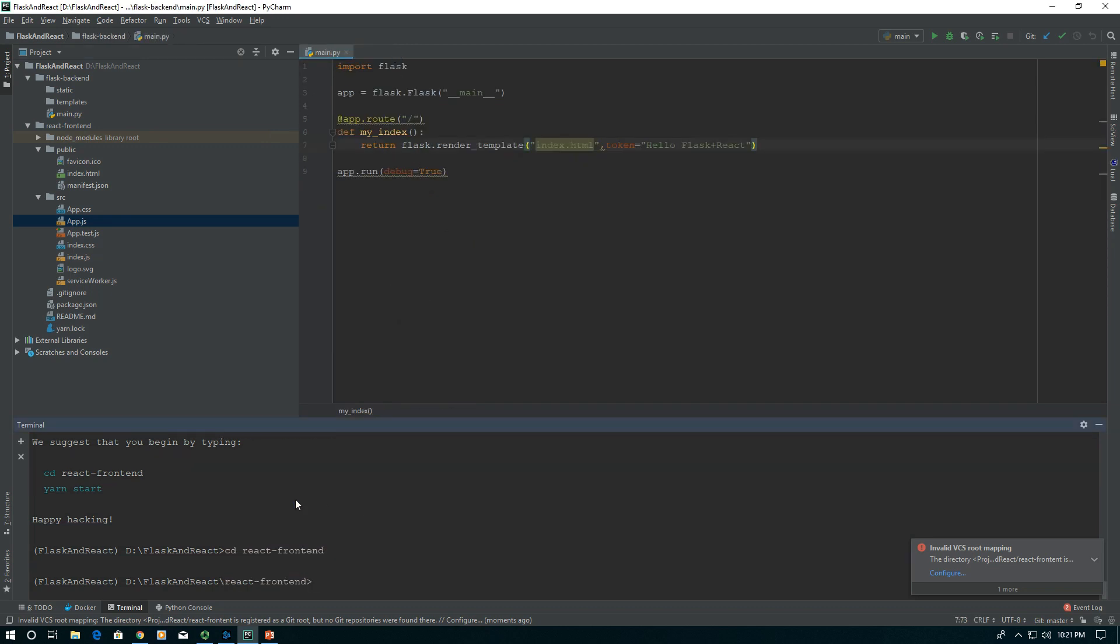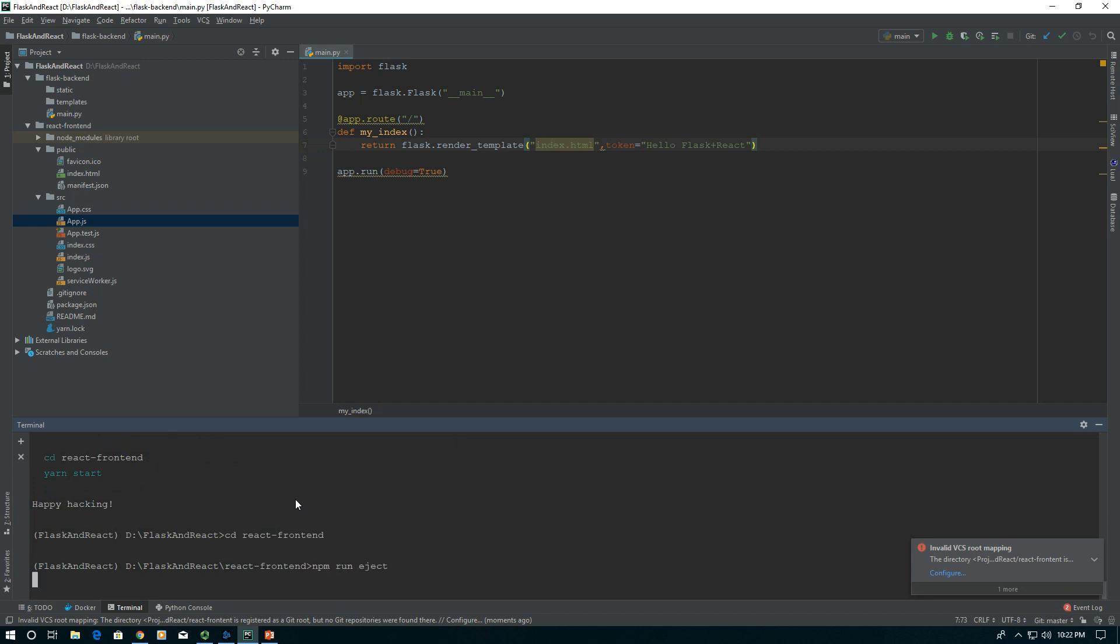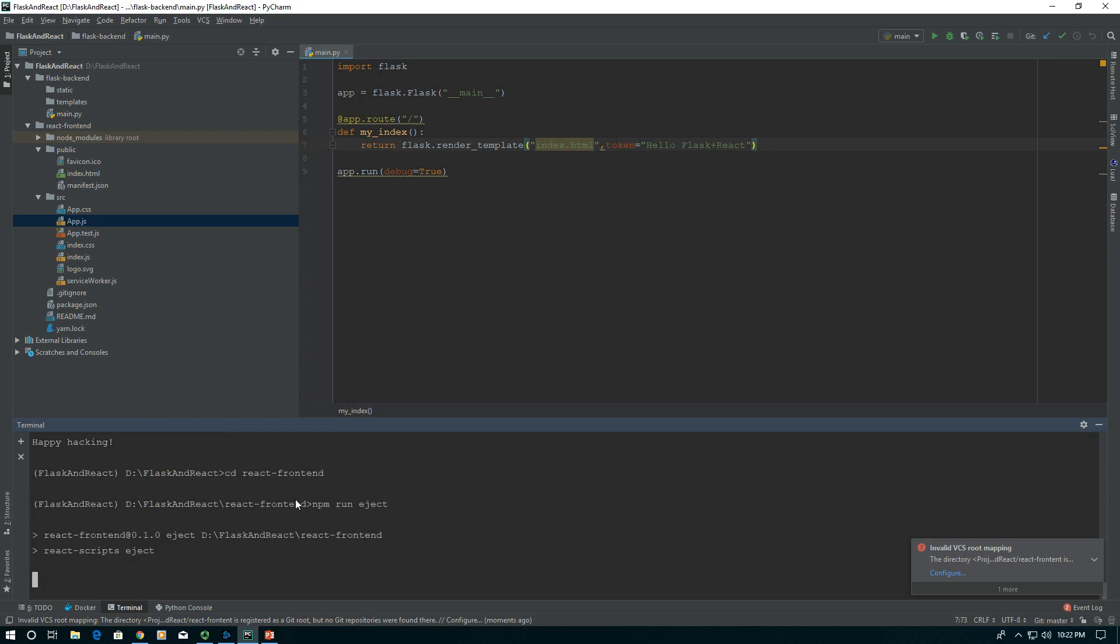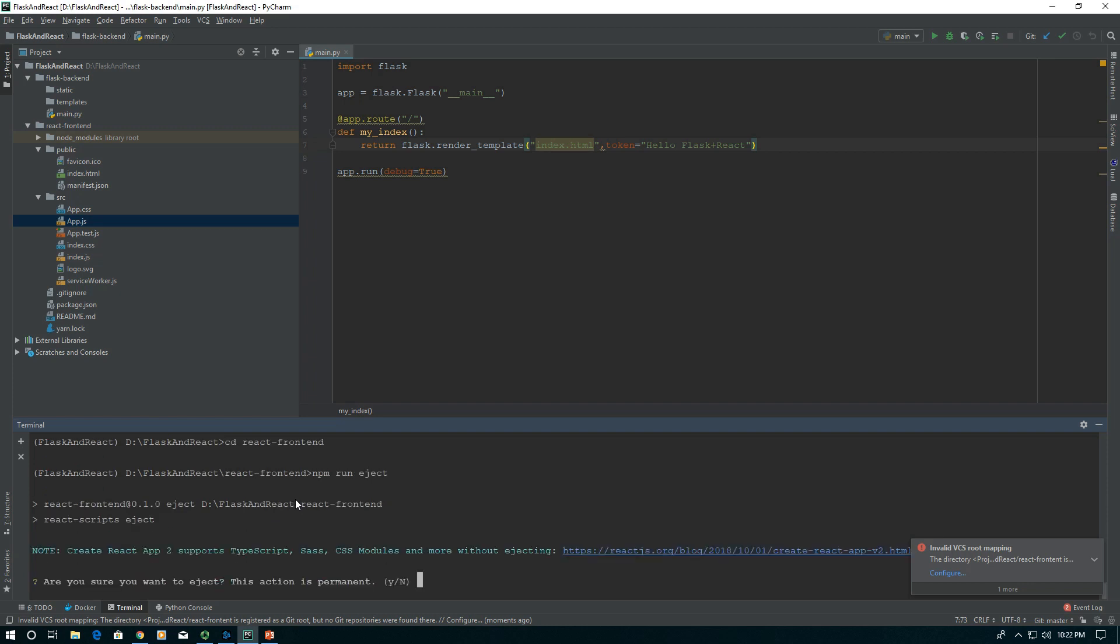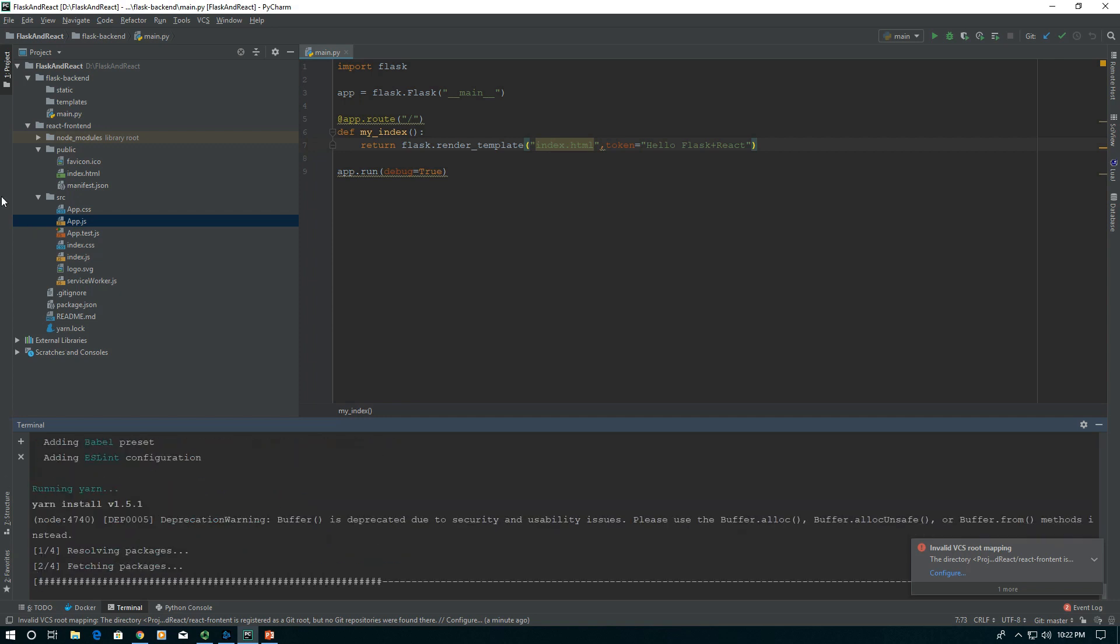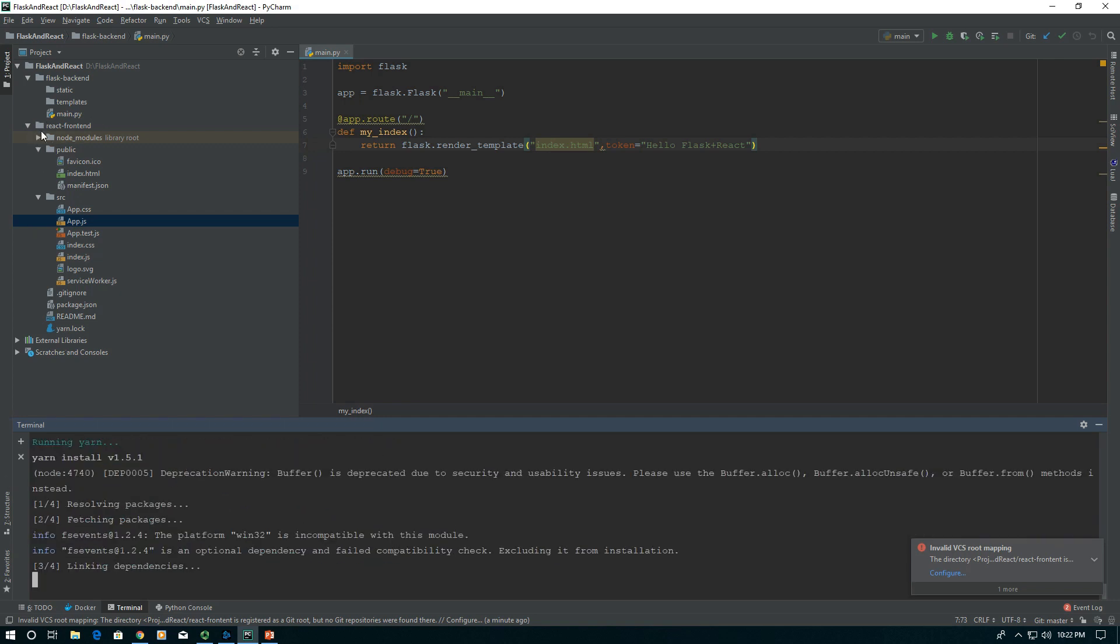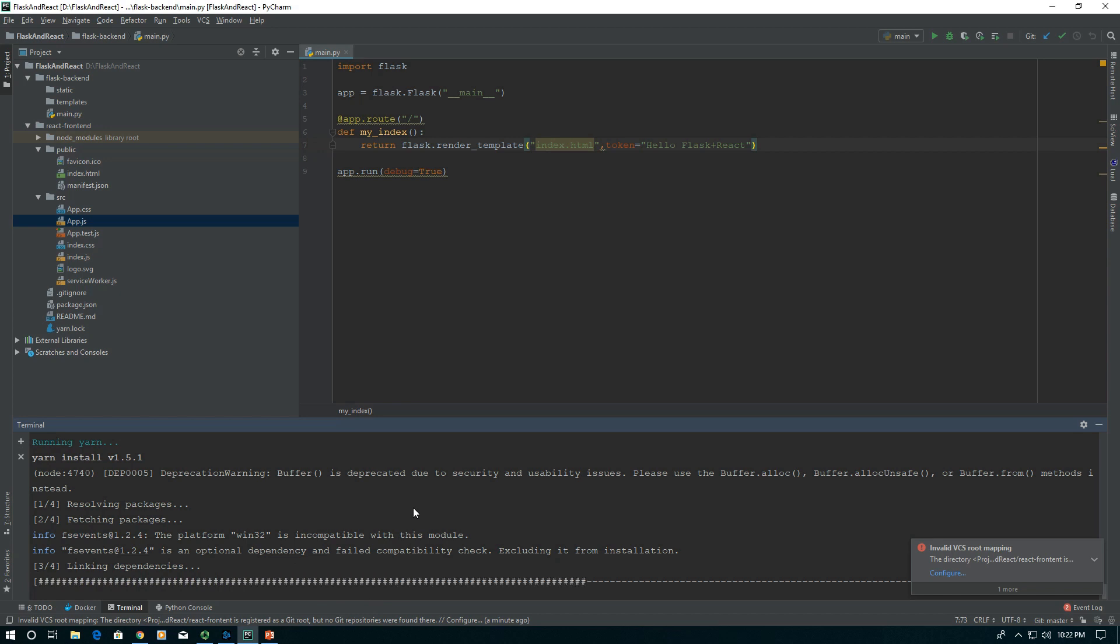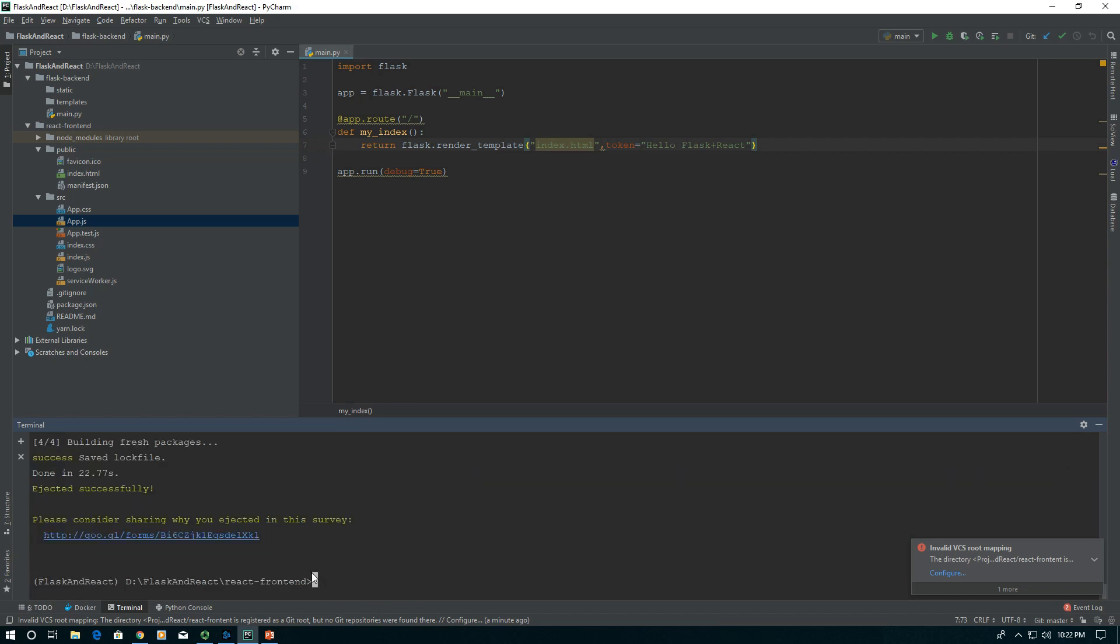First thing we need to do is cd into our directory that we just got. Now we're going to type npm run eject. React is going to warn us that this is irreversible and all that stuff. That's fine, we're okay with that. We're going to say yes. What this does is it unpacks into a config folder.